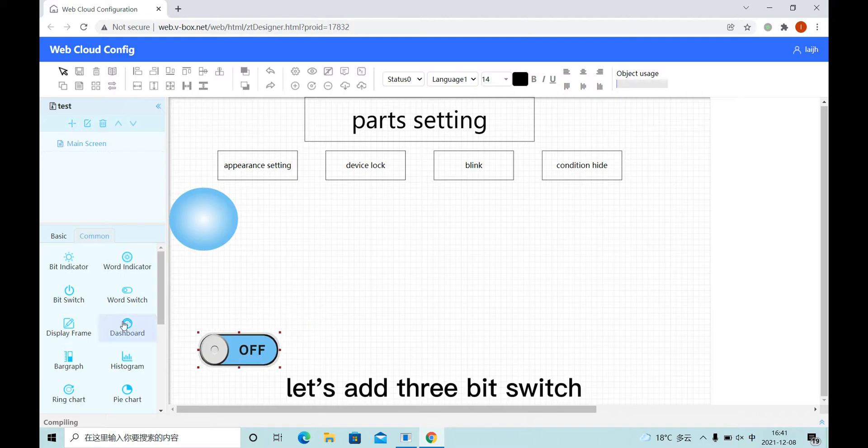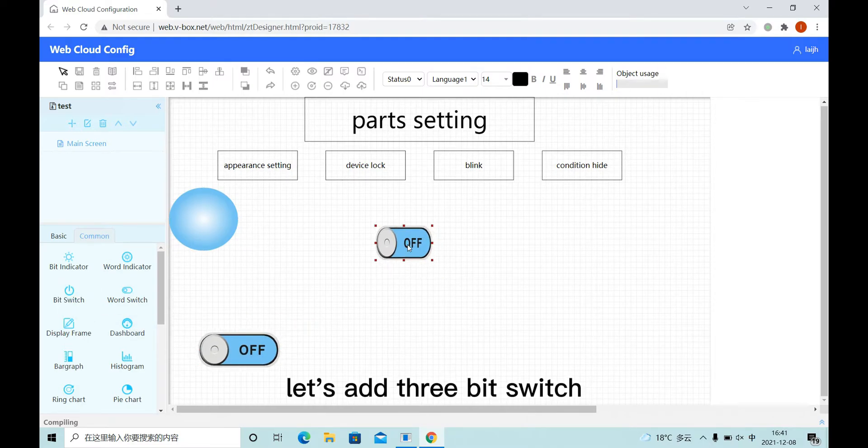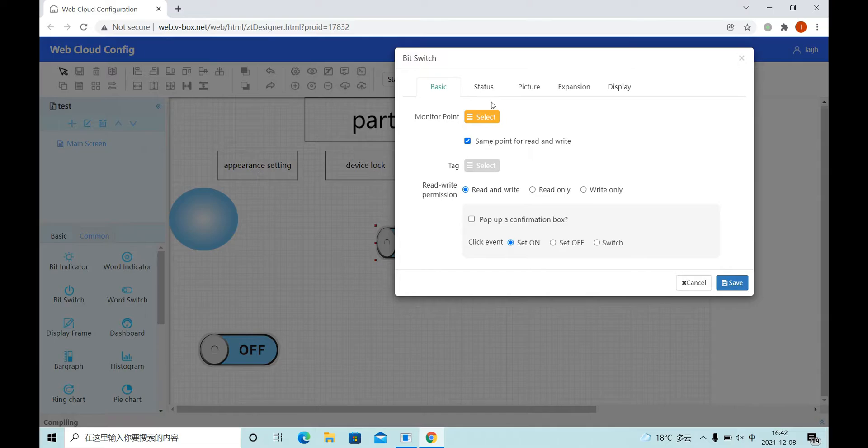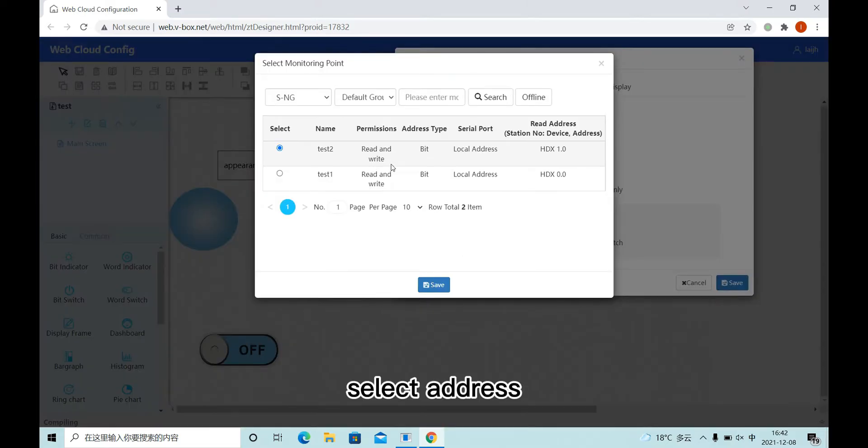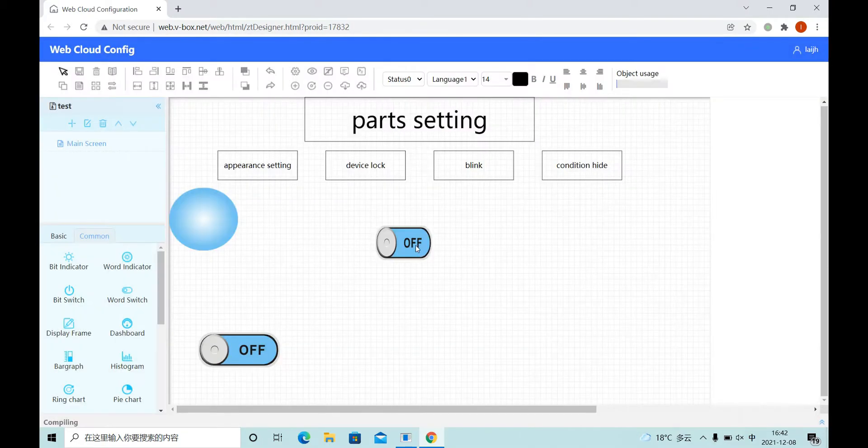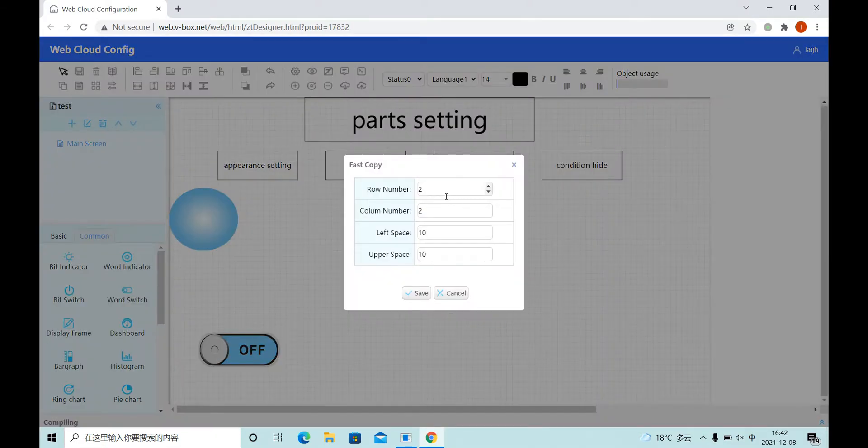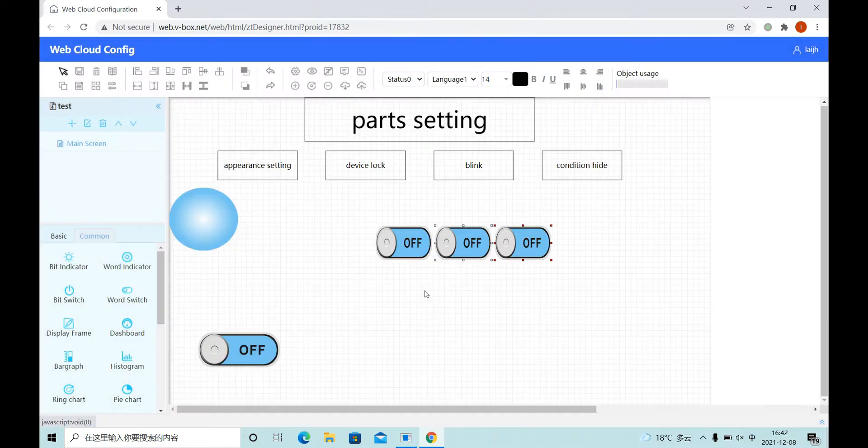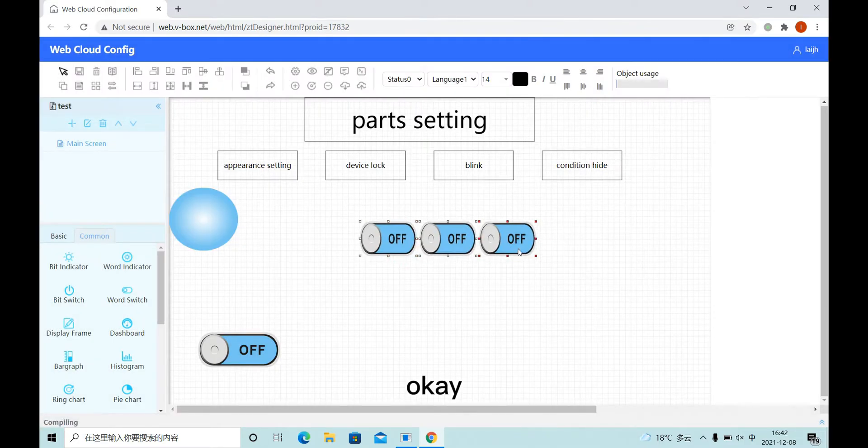Let's add three bit switches. Select address. Copy three.